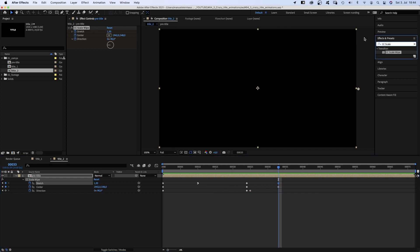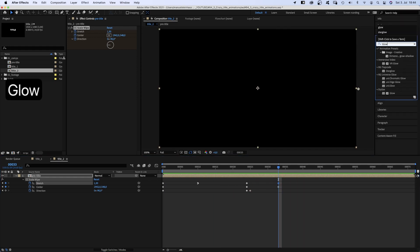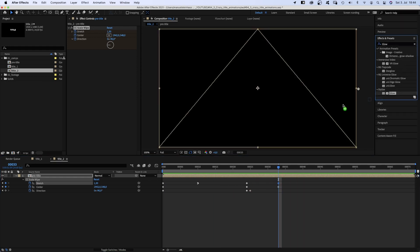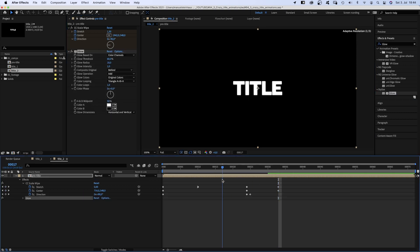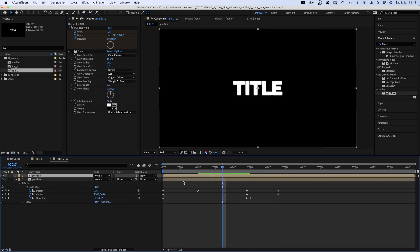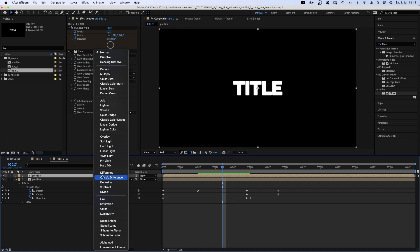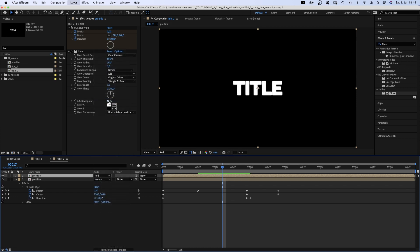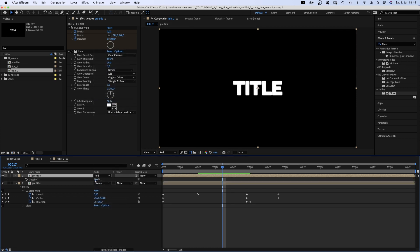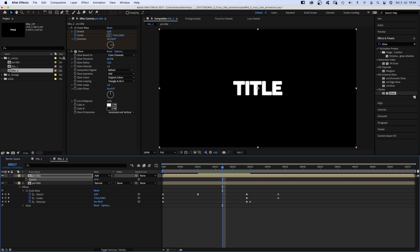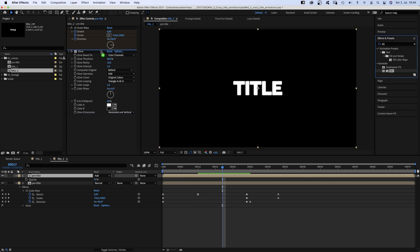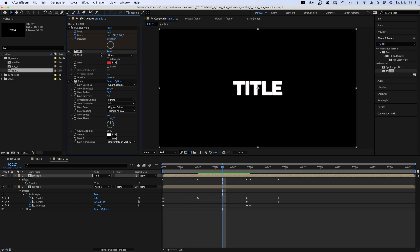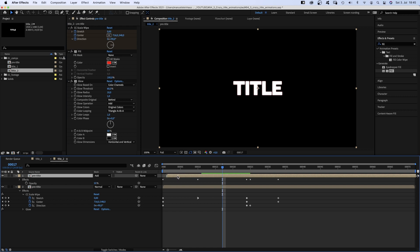Then we add a glow and leave all the values as they are. We duplicate the pre-comp and set the blending mode to add. The opacity of the comp to around 55%. Then we add fill and move it up below CC Scale Wipe, and leave the red as it is. Then we move the comp one frame to the right. Let's see what we've done here.